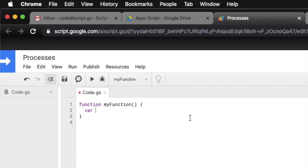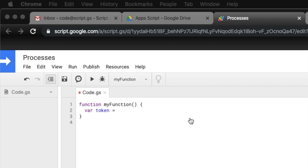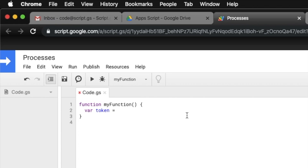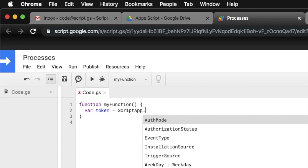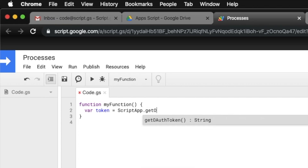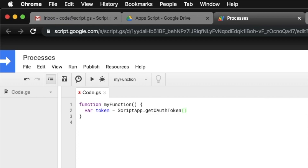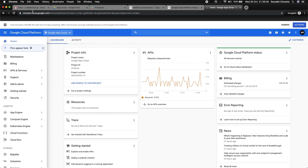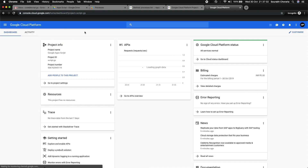The OAuth would be the token, so let's say token equals. One of the functions with App Script is you can retrieve an OAuth token just by using the script REST API. We also need an API key — let me show you how to get that.